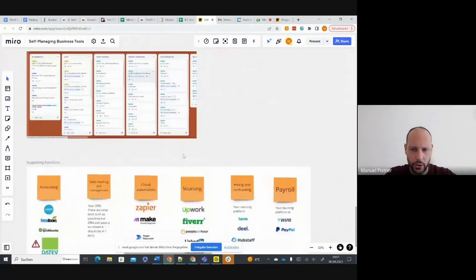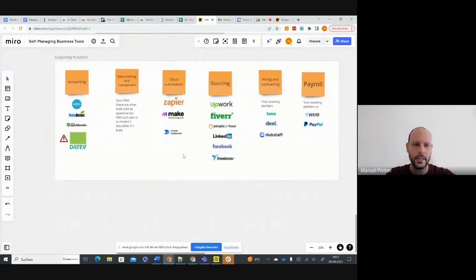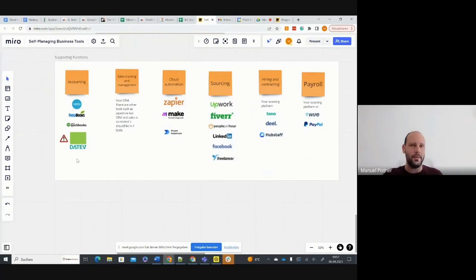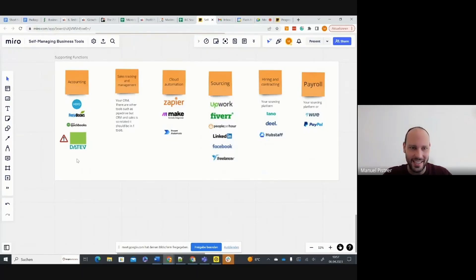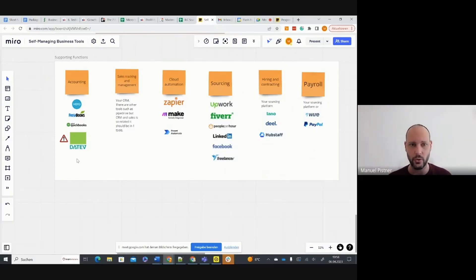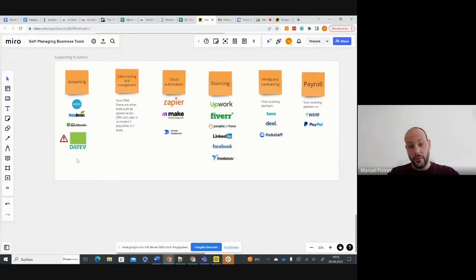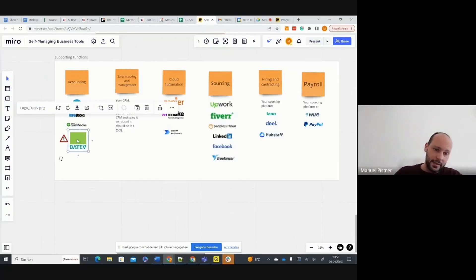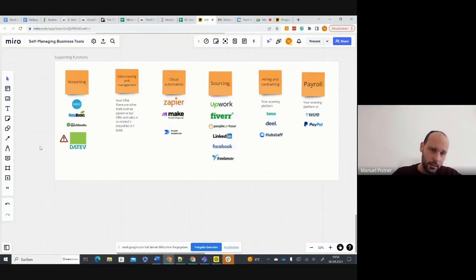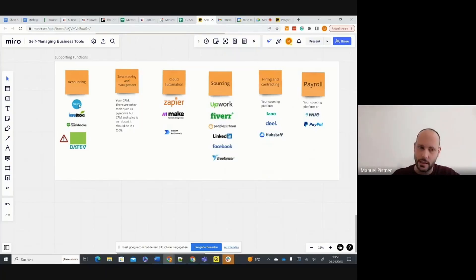Here are some other supporting functions you have in the business. Accounting, typically a very underappreciated discipline in any business, but it's very valuable if you have correct numbers and if you want to manage your business and your business units by numbers. Unfortunately, in Germany, we have this DATEV thing and they develop themselves, but it's still like 10 years behind Xero, FreshBooks and QuickBooks.